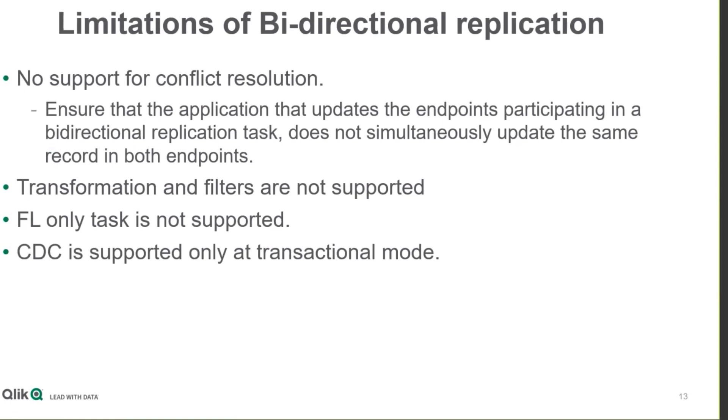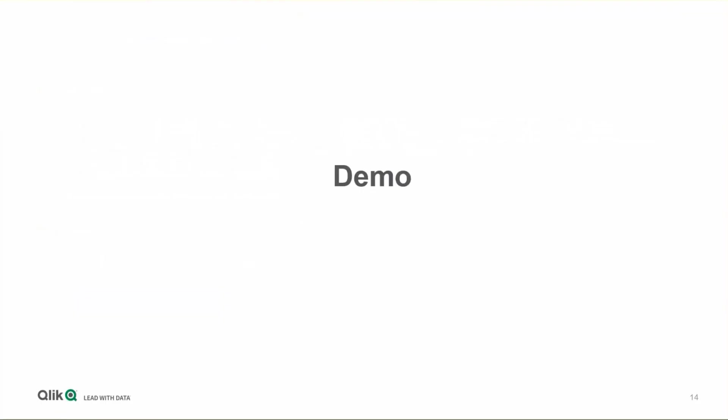There are other limitations regarding the use of transformation and filters. Full load tasks are not the same as bi-directional tasks, and CDC is supported only in transactional mode. Now for a demo.